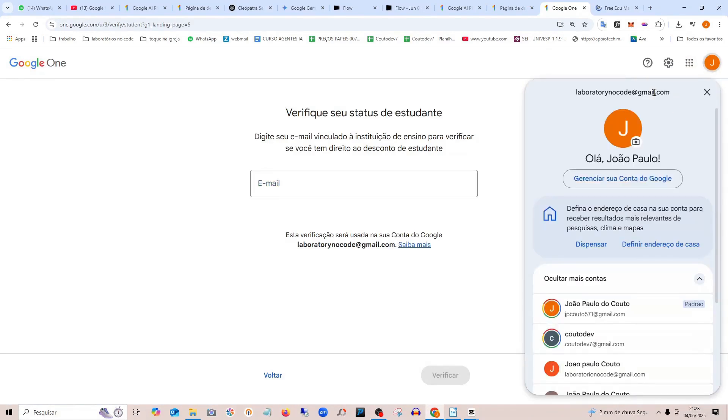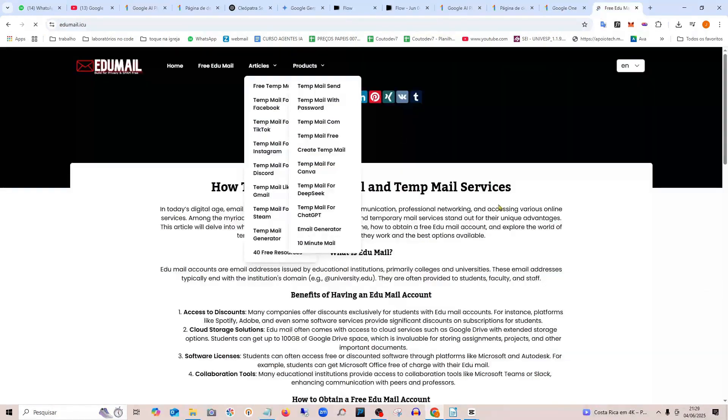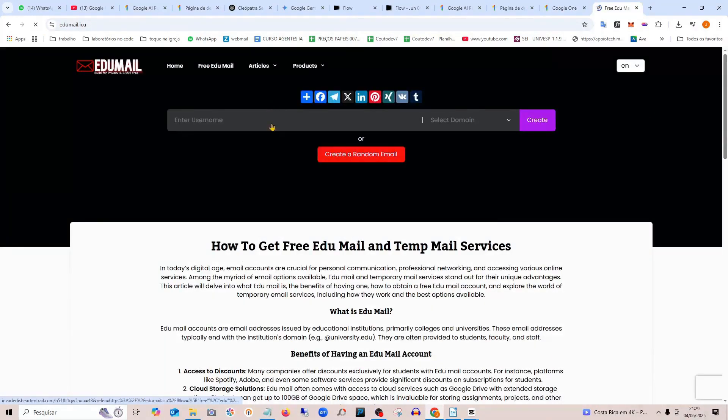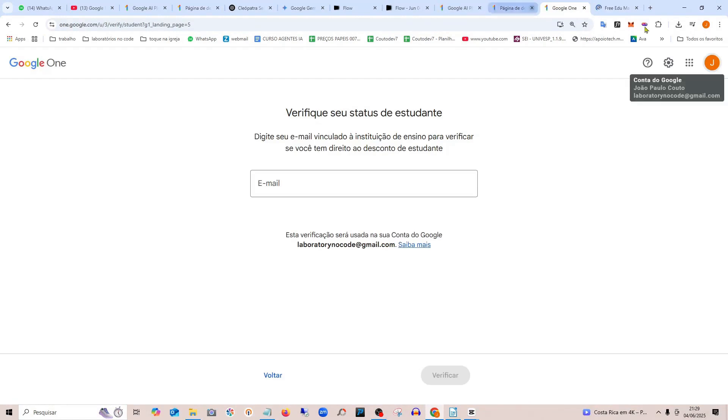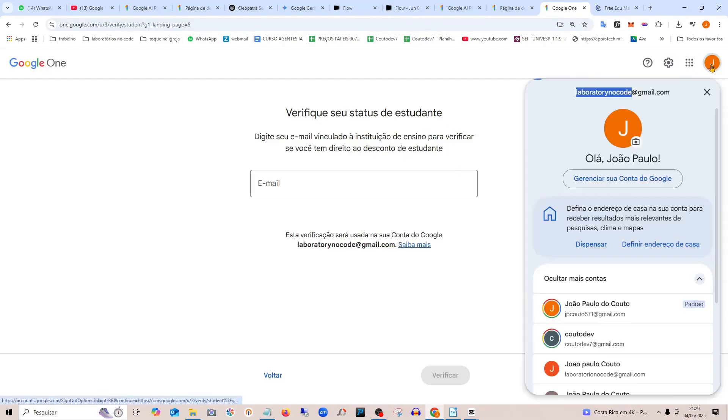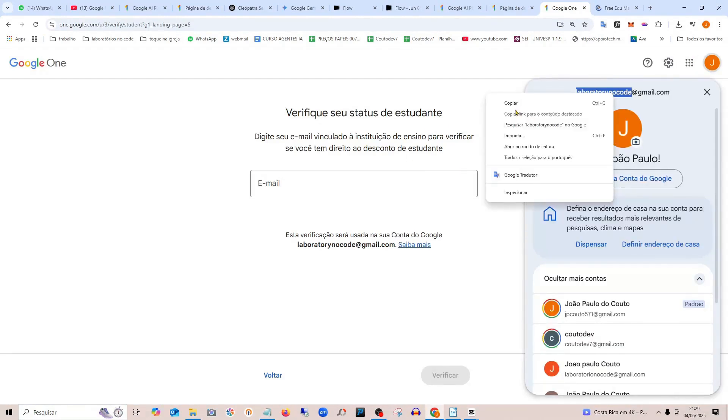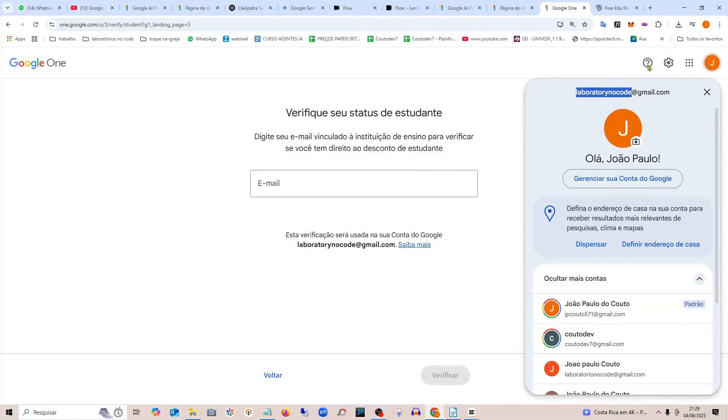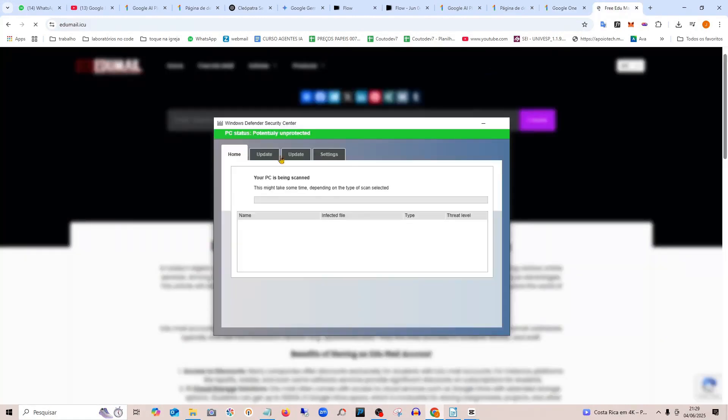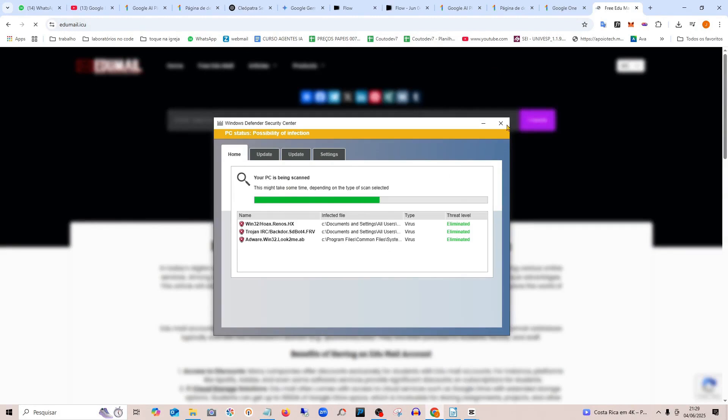It won't actually be a Gmail; it's just to generate a .edu address. It keeps opening ads—you can just close them. There are some rules here.